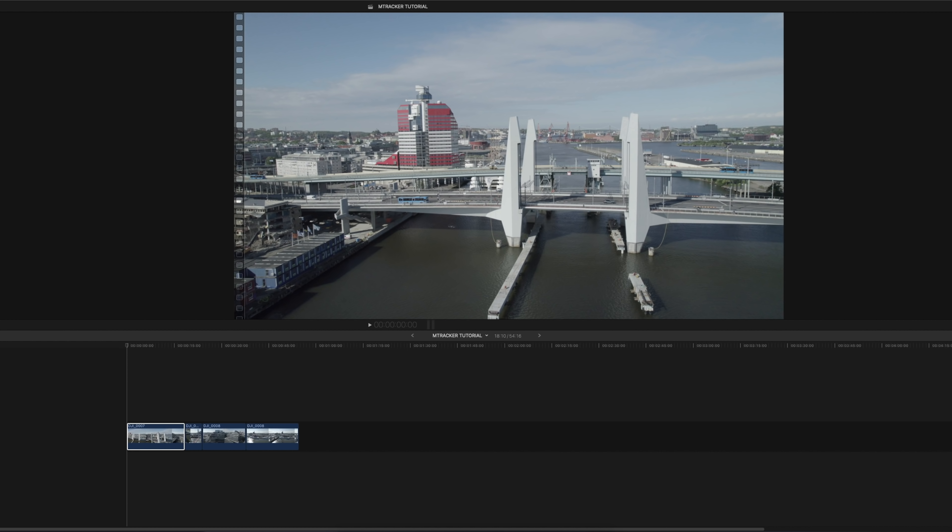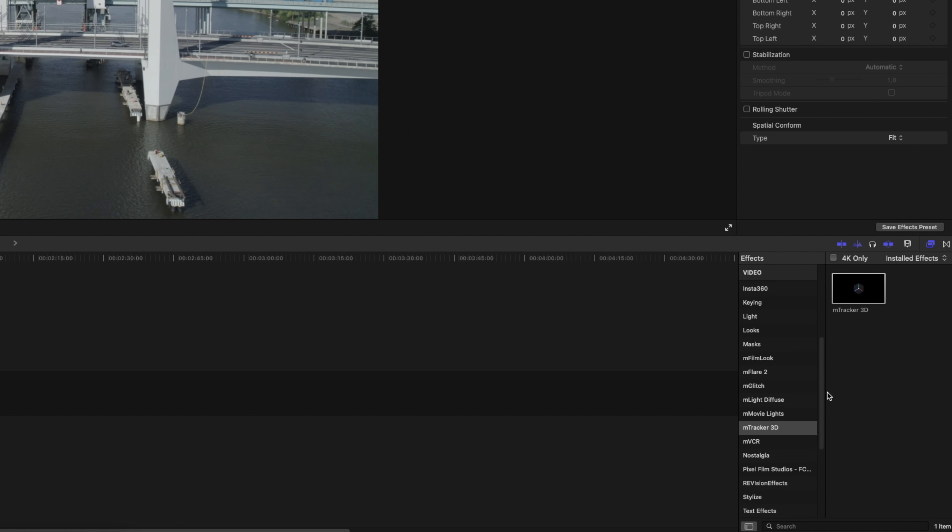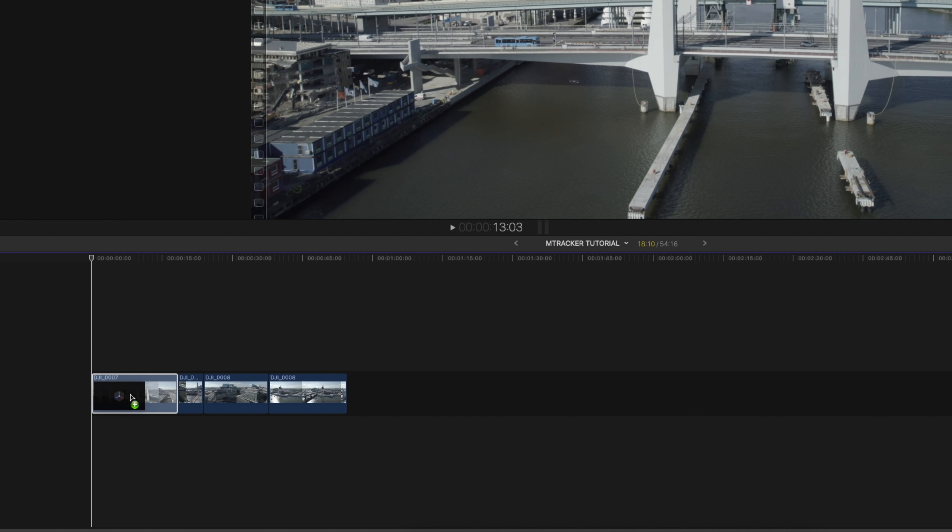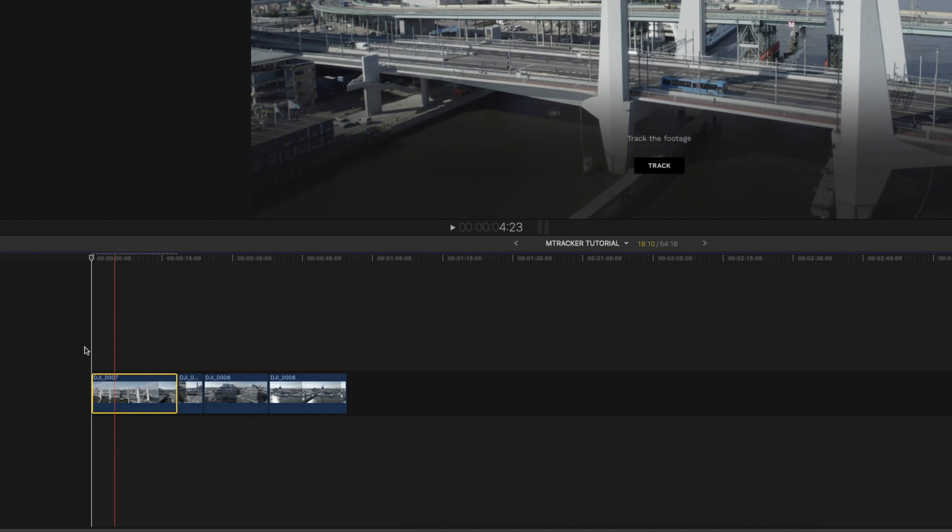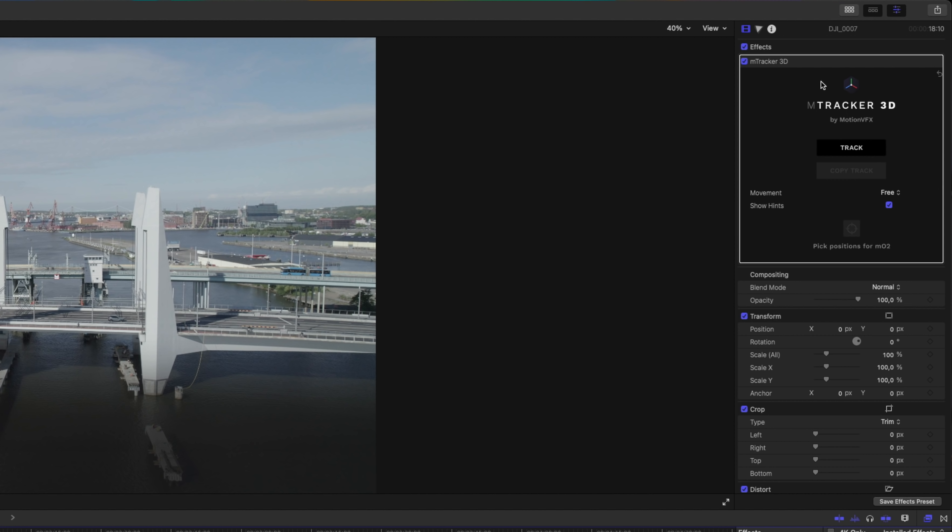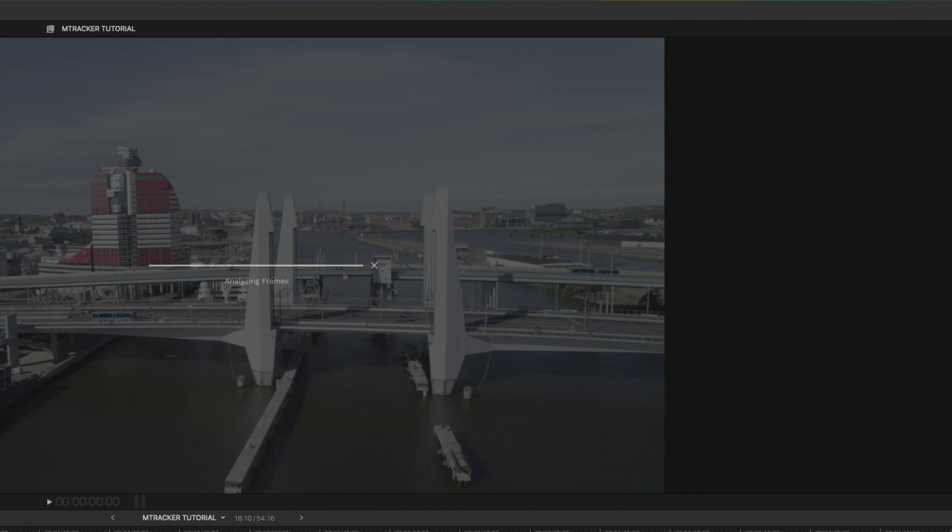To use the plugin, the only thing that you gotta do is to go to the effects panel here on the right hand side and then choose mTracker 3D and drag it onto your clip. And then you're gonna get this panel up on the right hand side in the effects panel where it says track, and you're just gonna hit that. And then we're gonna let the plugin do its job. This might take some time depending on what kind of resolution that you got on your footage and how much data that the plugin has to collect. But as you know, we can do some magic when we're working with the video, so speed up the process.